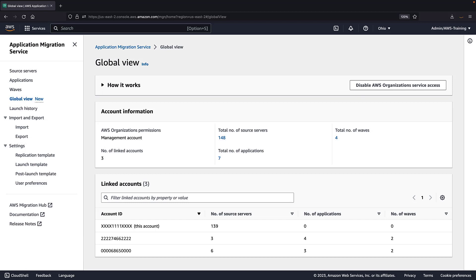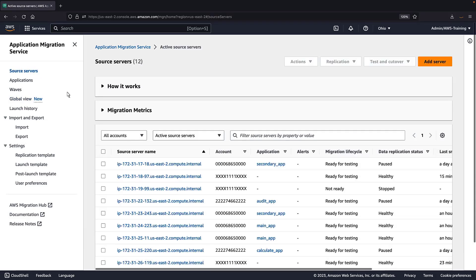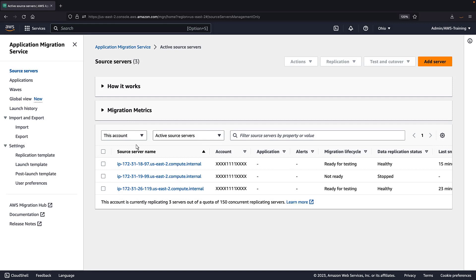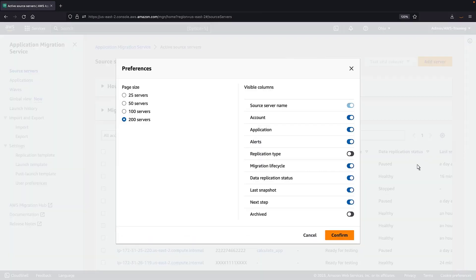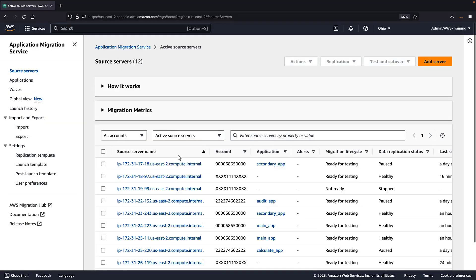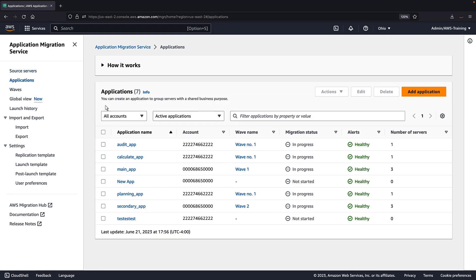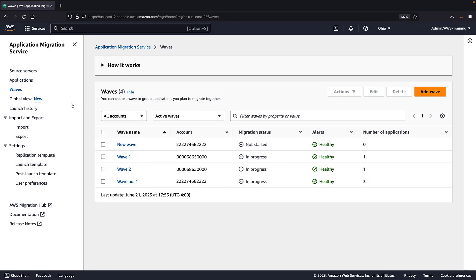Now let's view the resources across all our accounts. First, we'll look at source servers. We can use the filter to view the source servers for all accounts or just for this account. We can also edit the table preferences to choose which columns to make visible. On the Applications and Waves pages, we can use the same dropdown to filter which resources are displayed in the table.